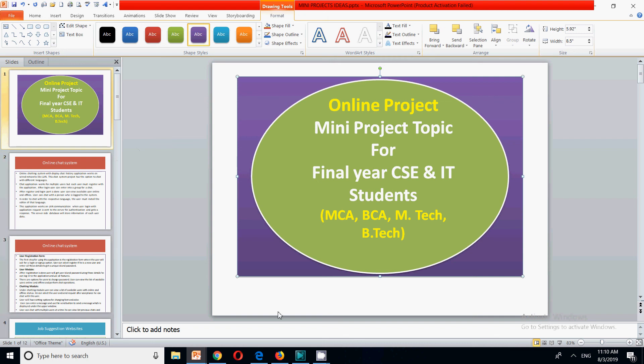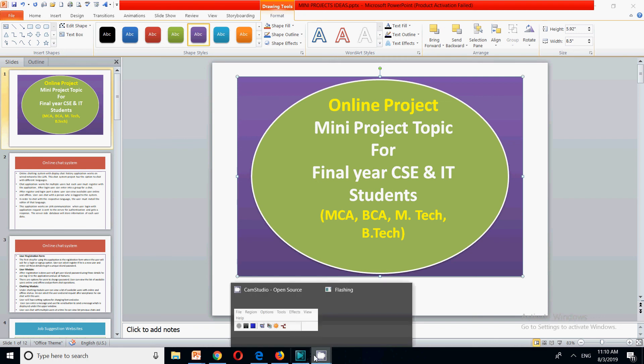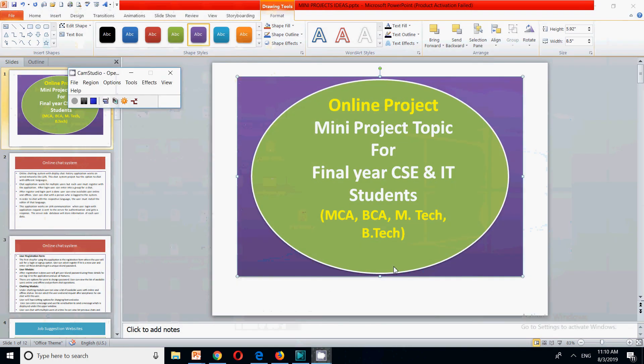Friends, this is all about the online chat system that you can create and present for your final semester. If you like this video, please like, share, and subscribe. Thank you for watching.